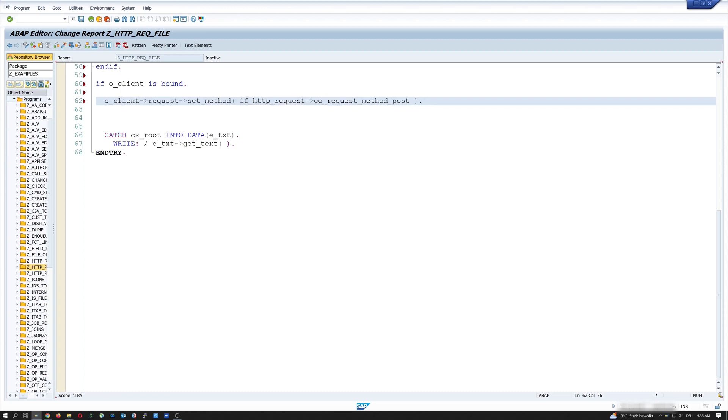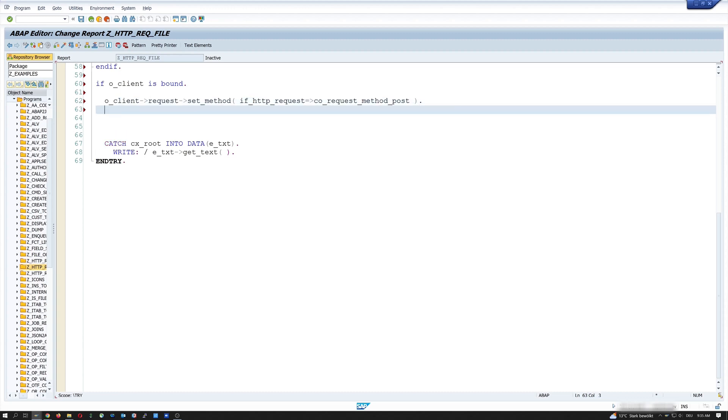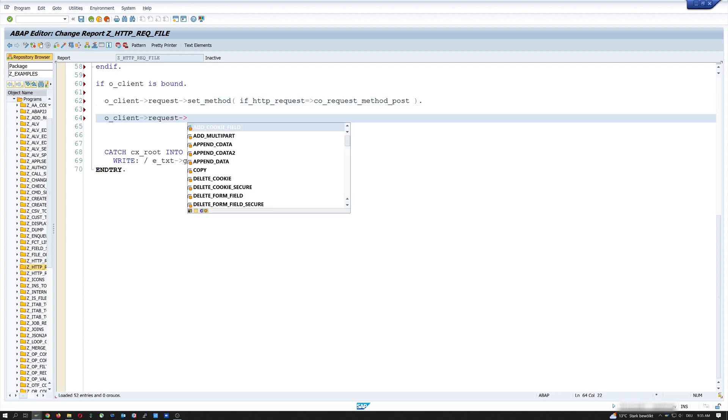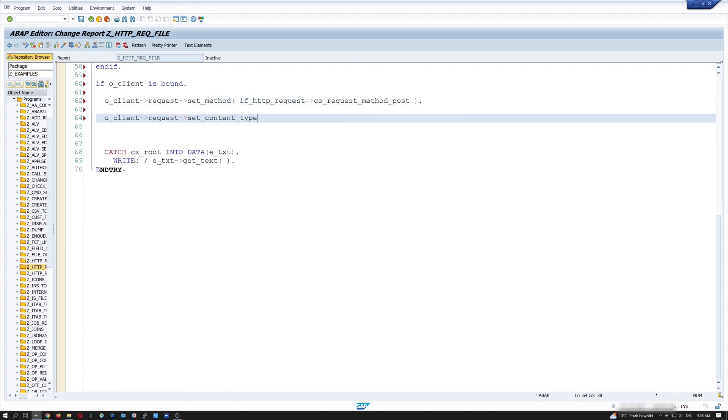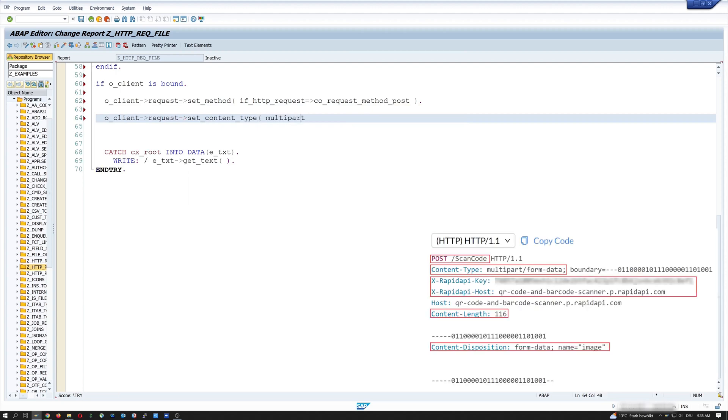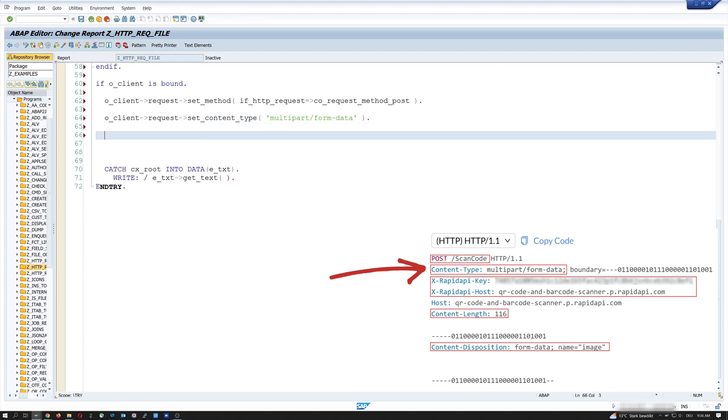Next, I set the content type. With o_client->request. Set_content_type. Multipart form data. And we see this information is all in the HTTP code snippet from the rapidapi.com website.